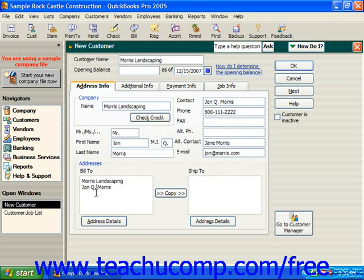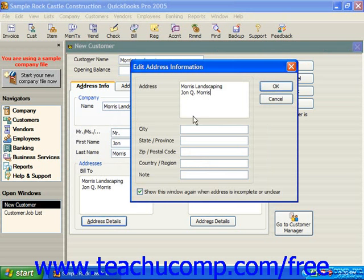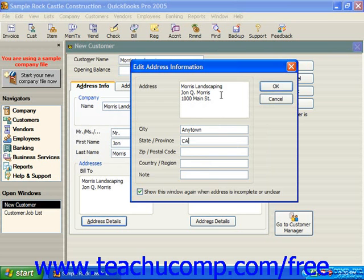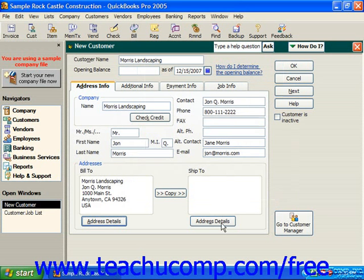You can either click into the box and simply press Enter to go to the next line and type it in, or you can click the Address Details button below each box to bring up the Edit Address Information dialog box. Here you can put in the address as you'd like it to appear on bills and shipping information. Then click OK. If their shipping address is the same as their billing address, you can click the Copy button to copy the billing over to the shipping, and you can even edit it here if needed.